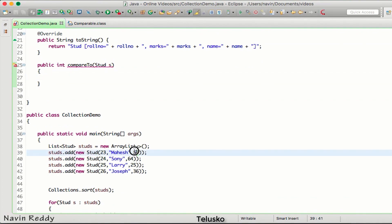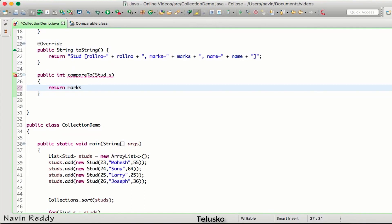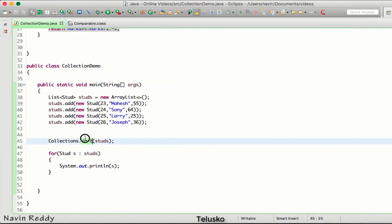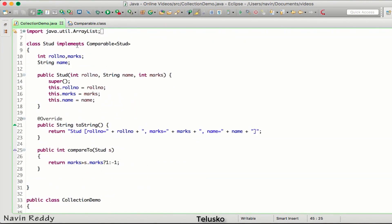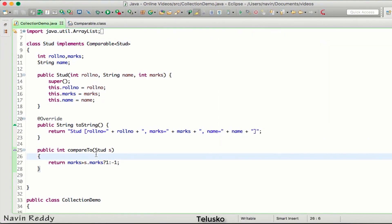Now, based on what do we want to compare? Let's sort based on marks. We'll say: return marks > s.marks ? 1 : -1. We are sorting the elements based on marks, and you can see sort is no longer giving any error because we've implemented Comparable. Running the code, all elements are sorted by marks: 25, 36, 55, and 64.